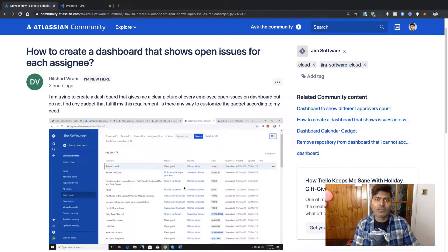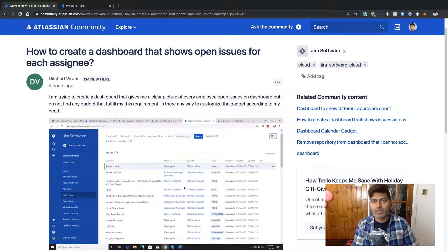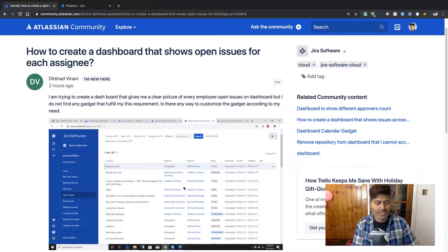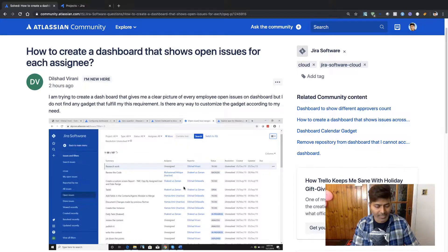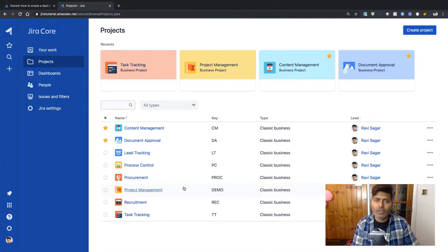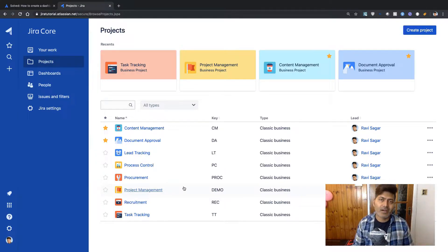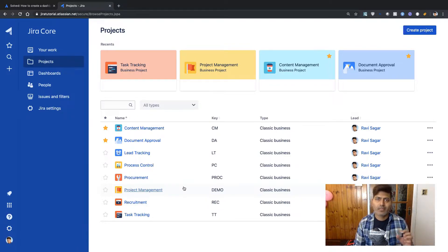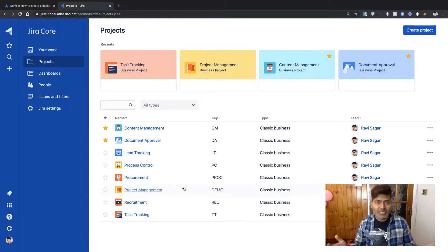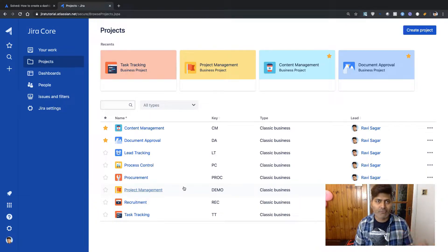He also mentioned something like open issues. So I think this is a requirement where he's interested in understanding how many open issues are there per assignee. So what I'll be doing, I'll be trying to create a report to generate this gadget with some information that can be used, fulfilling the requirement.